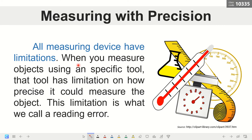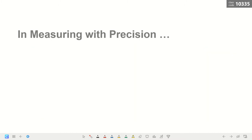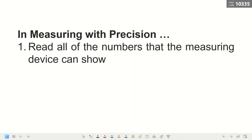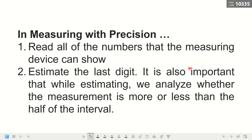When you arrive at a point where you need to estimate, that results in the reading error, because different people may estimate differently. In measuring with precision, we need to read all the numbers the measuring device can show, and then estimate the last digit. It is also important to analyze whether the measurement is more or less than the halfway point between one gradation and another.